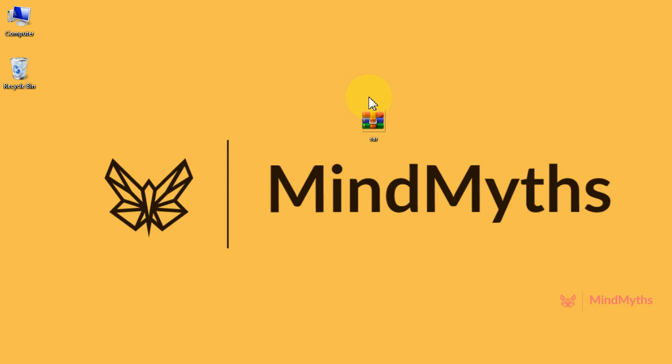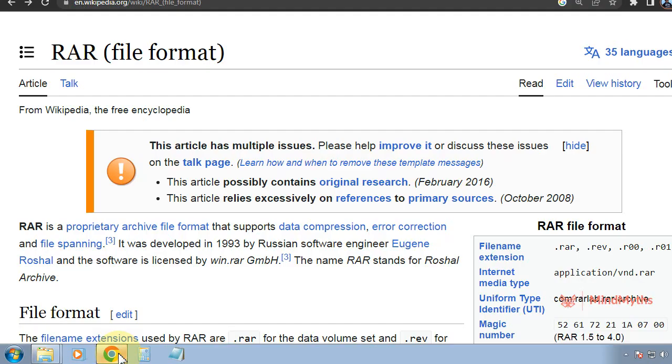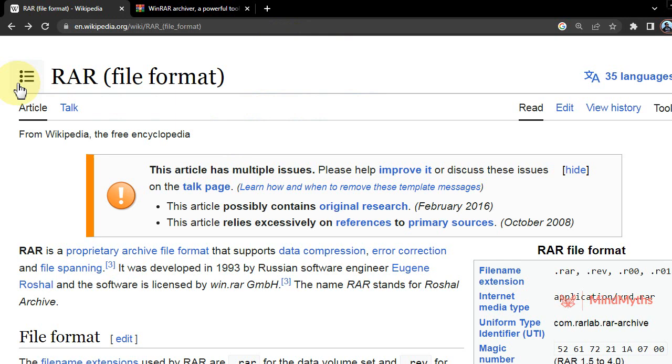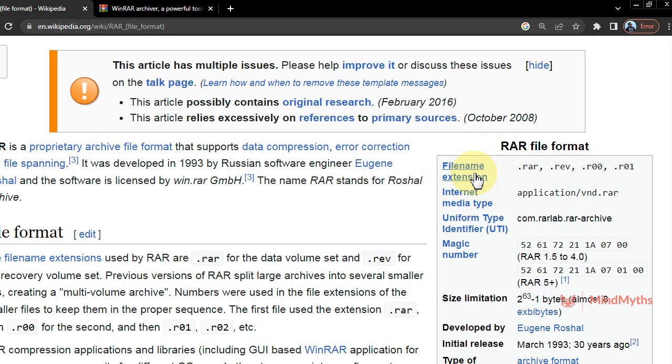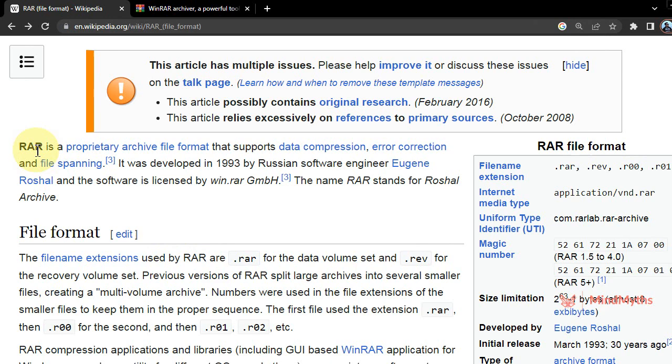Assalamu alaikum, welcome to Mind Myths. In today's lesson we will discuss RAR. Here in Wikipedia we can see the RAR file format. RAR is a file format with the file extension dot RAR.